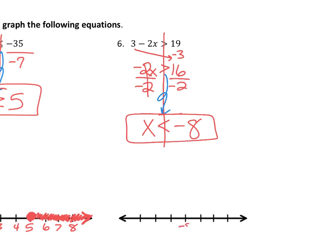We do our number line: negative 8 in the middle; negative 7, negative 6, negative 5 to the right; negative 9, negative 10, negative 11 to the left. Open or closed? Open — it's less than with no line underneath: if you write less, you write less. So there's my open exclusive circle. Less than means left — shade to the left. Those are all the pieces of my solution set for this inequality.